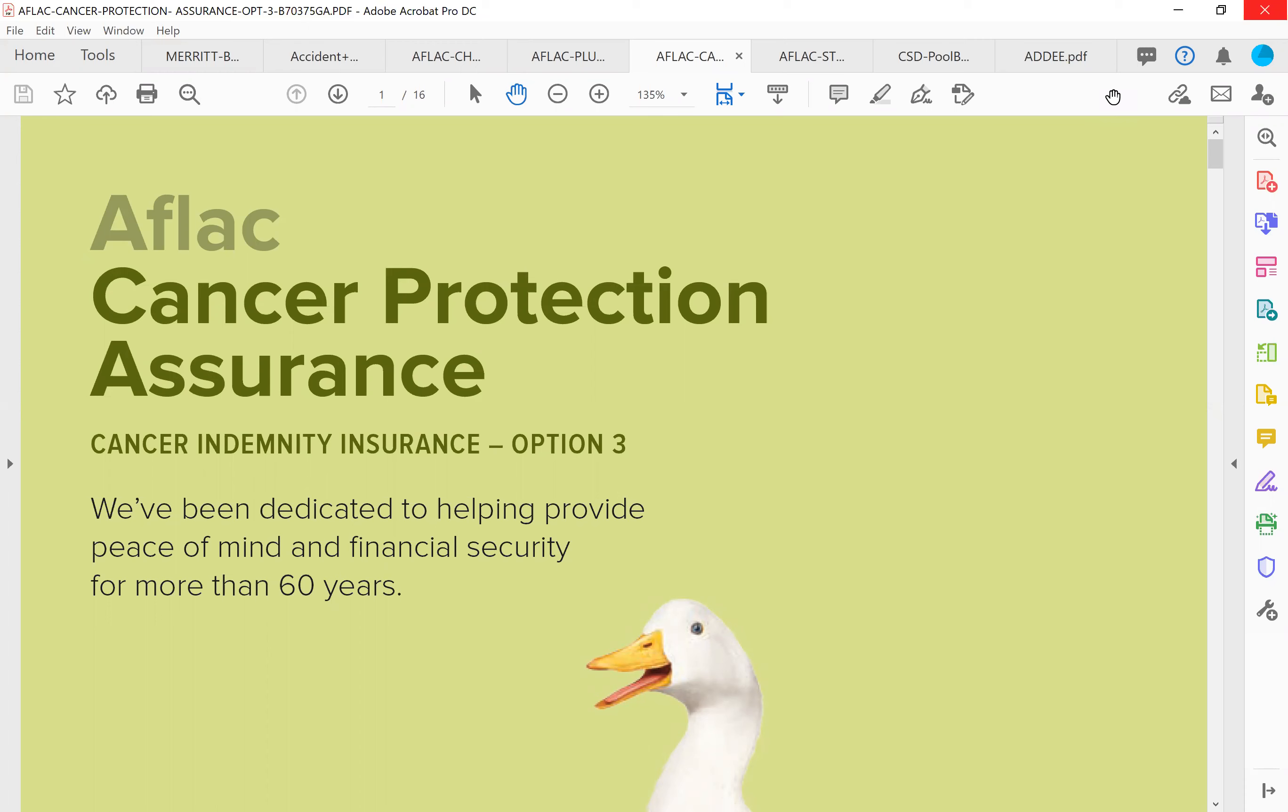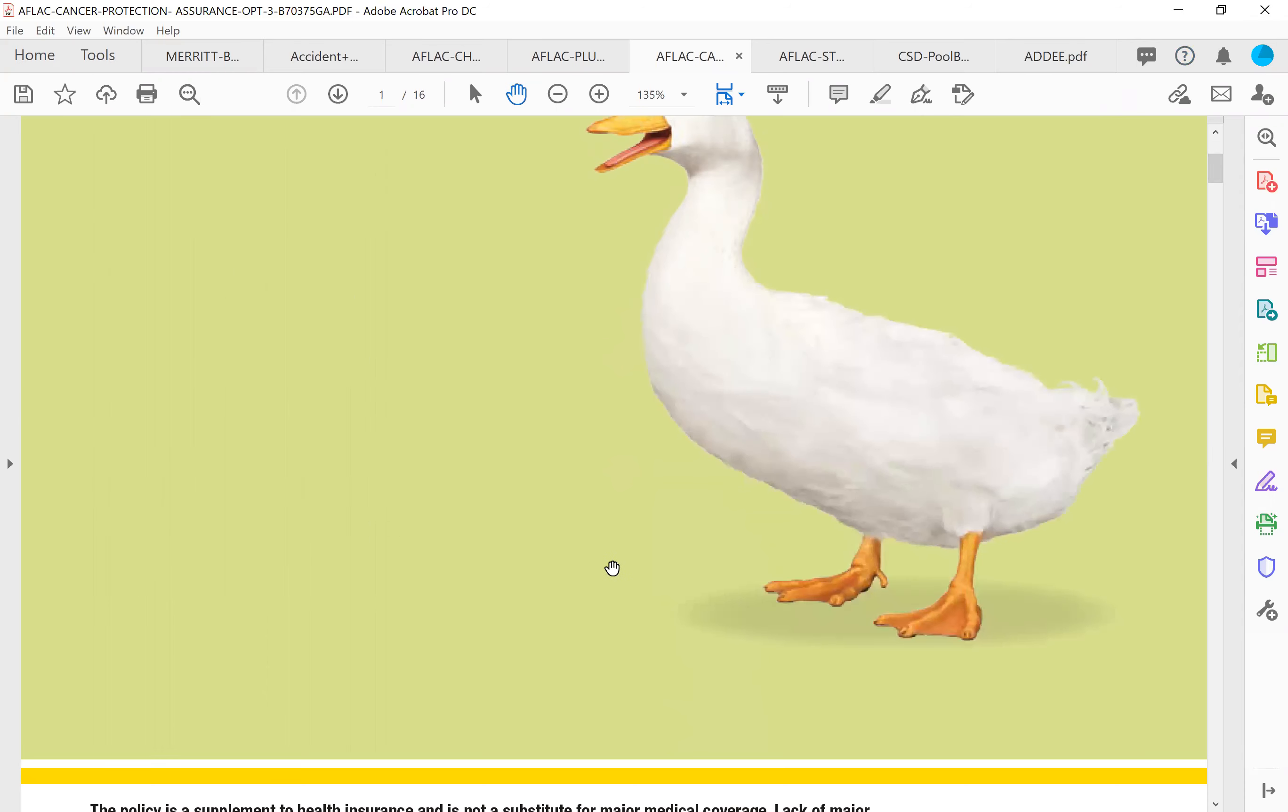So this is option three, the cancer plan. This is the best cancer plan that we have available. Here's how it works.